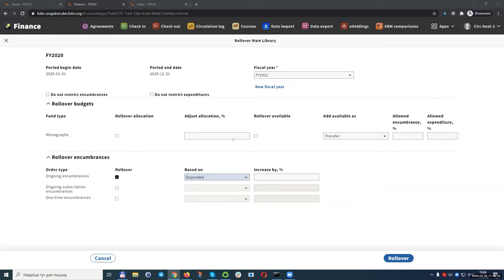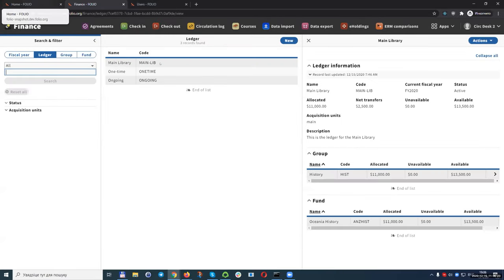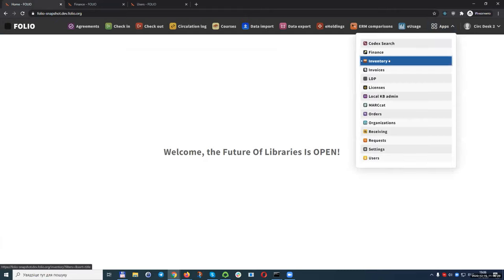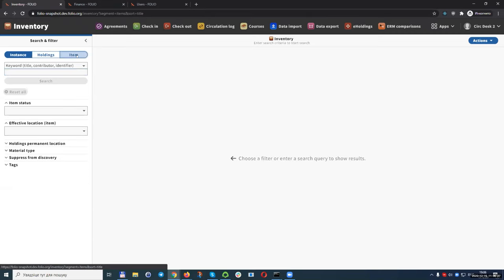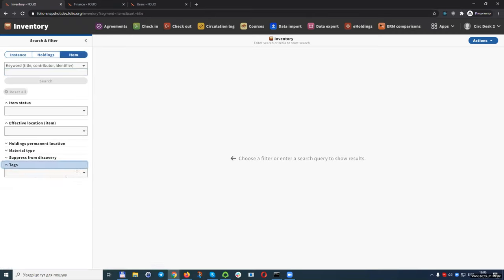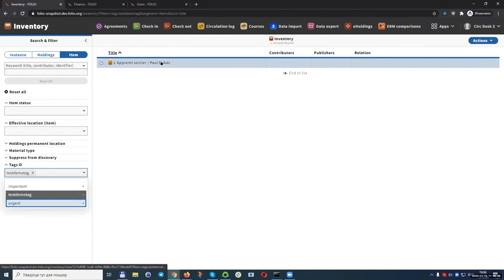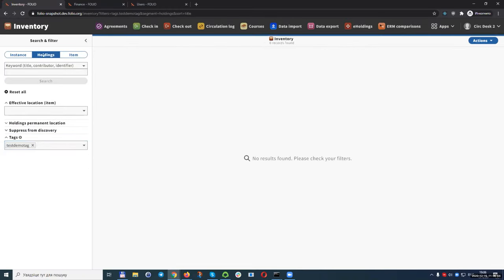We are currently working on improving the screen and the actual rollover function. The next feature is inventory tags. Tags were introduced to instances, holdings, and items. I've created a tag called 'test demo tag,' and we can filter items by that tag. Holdings will not be included in that filter, and the same applies for instances.